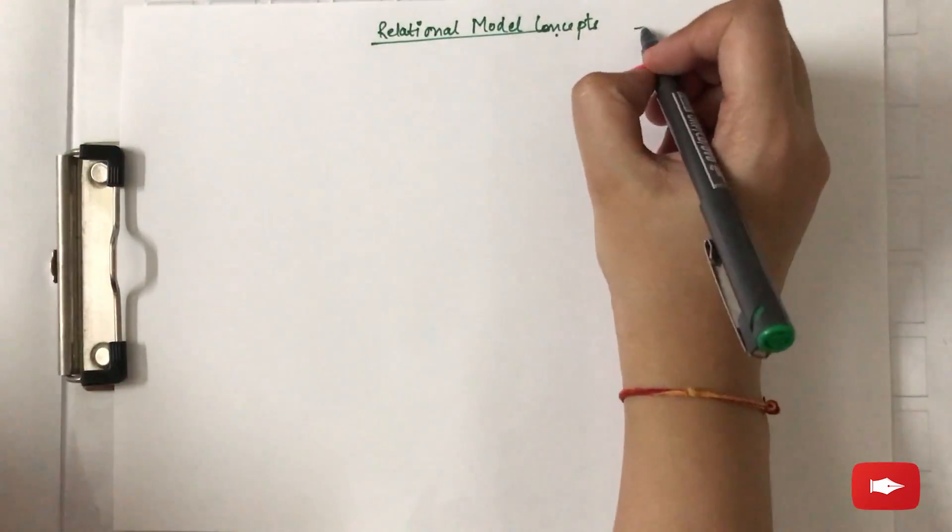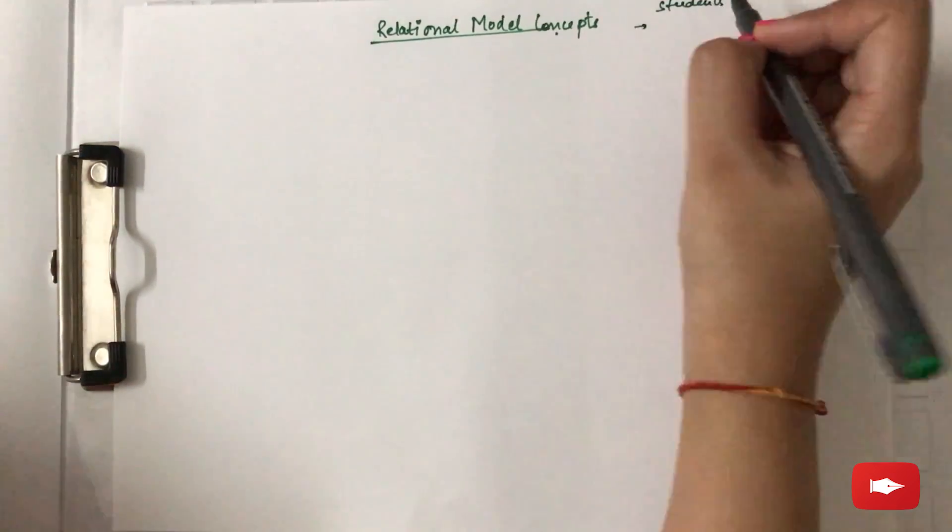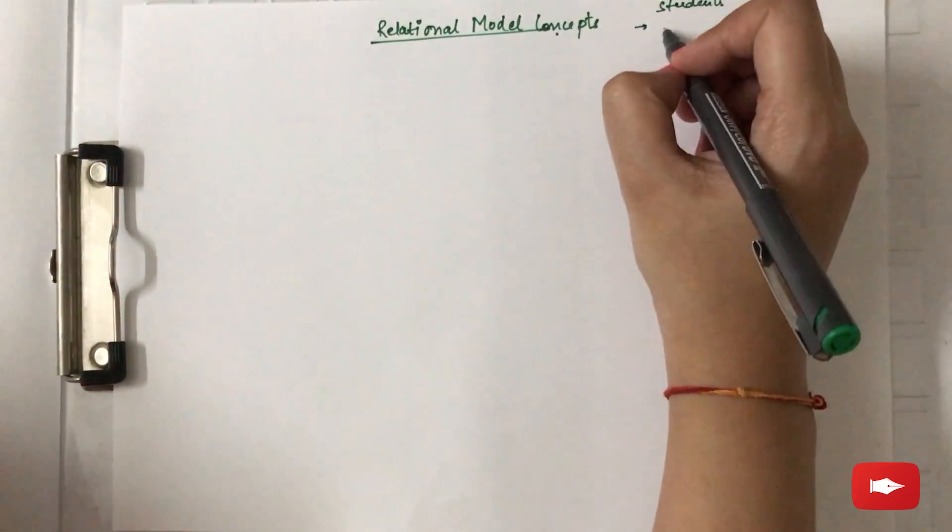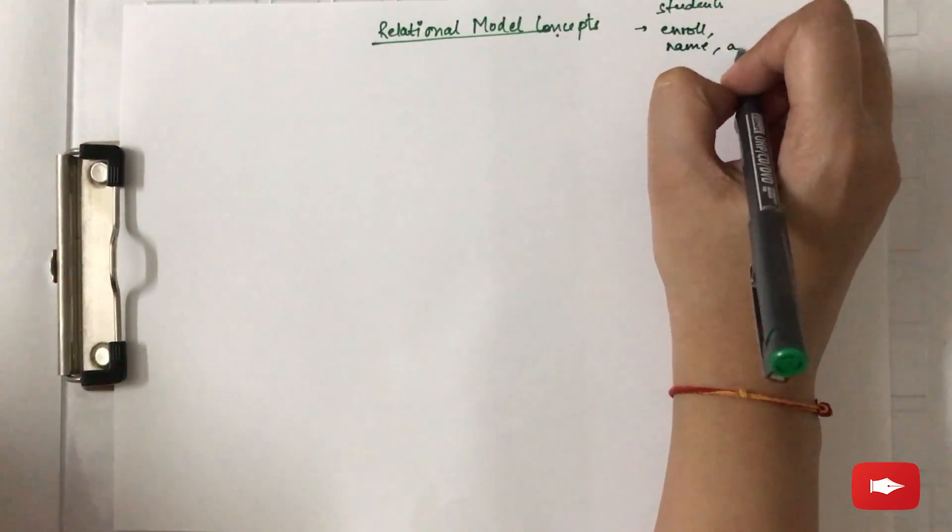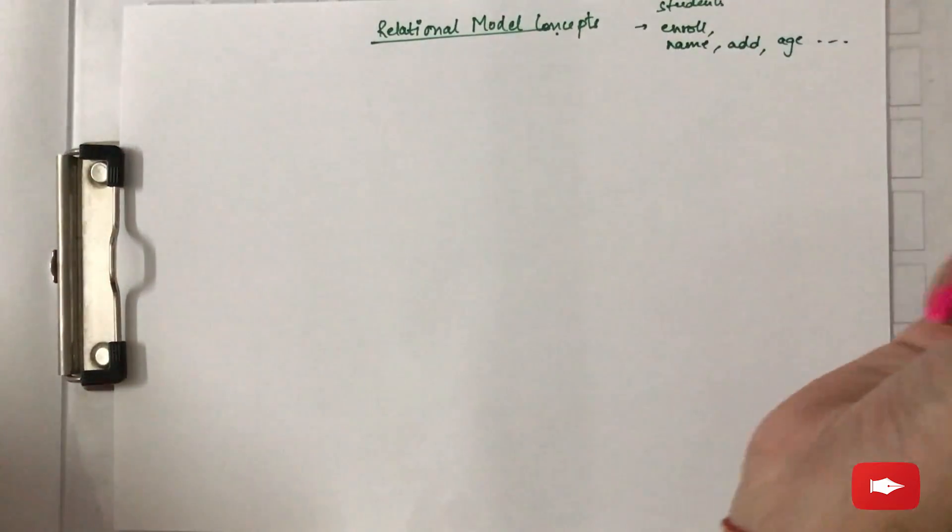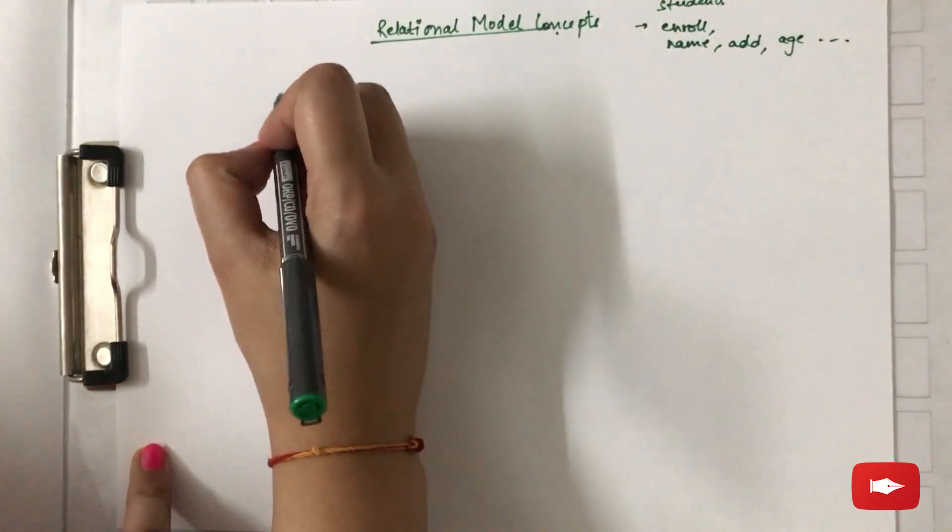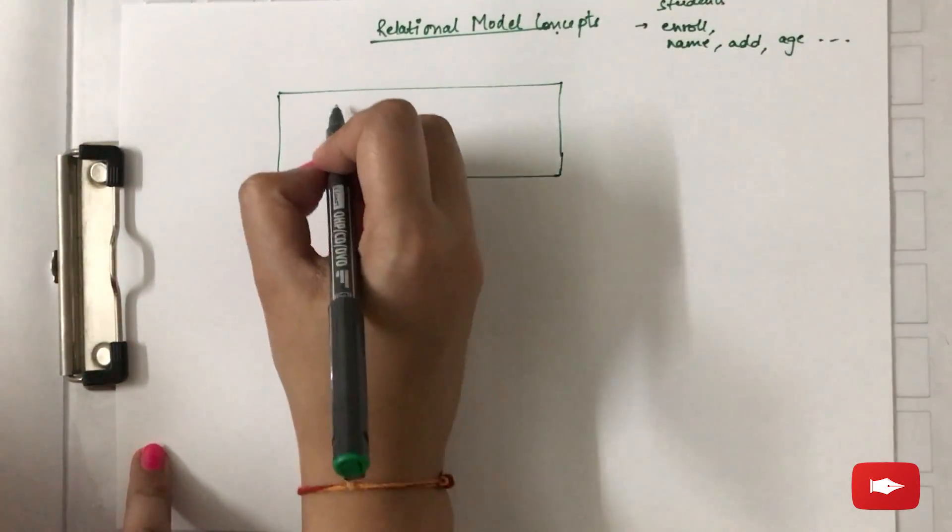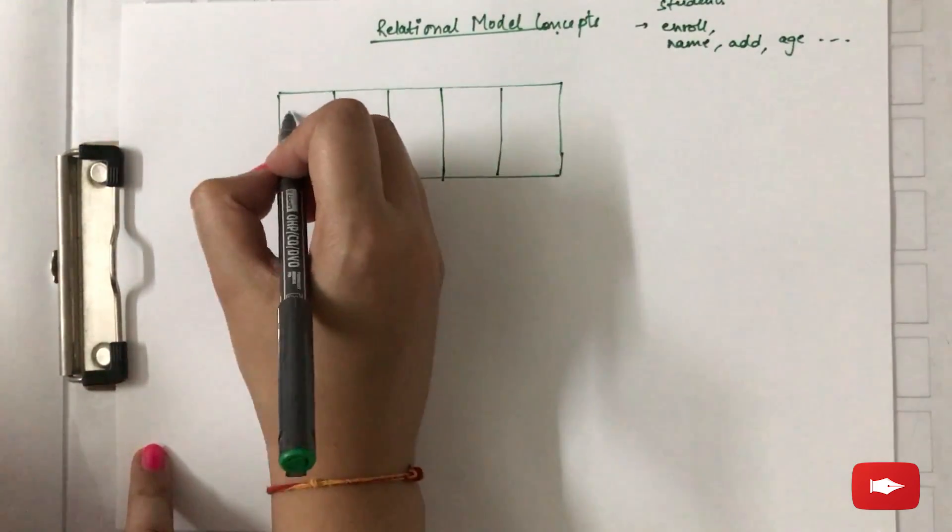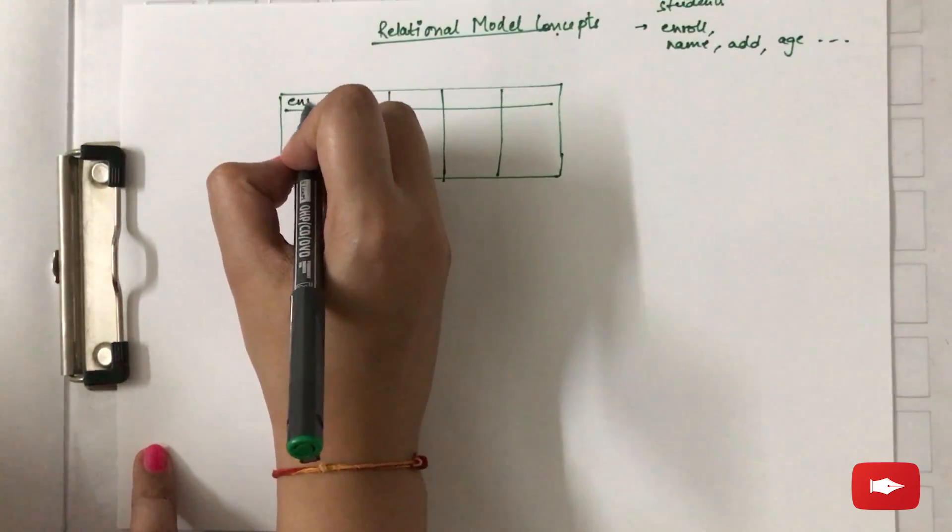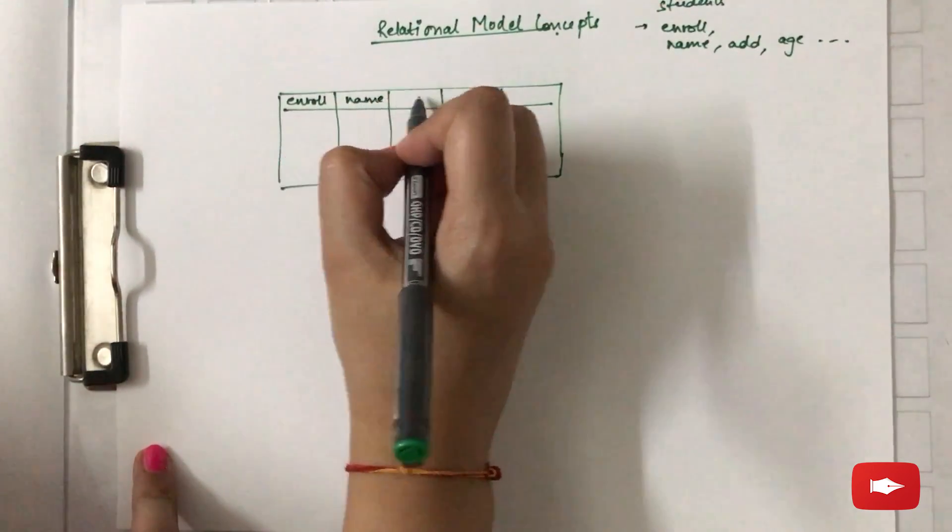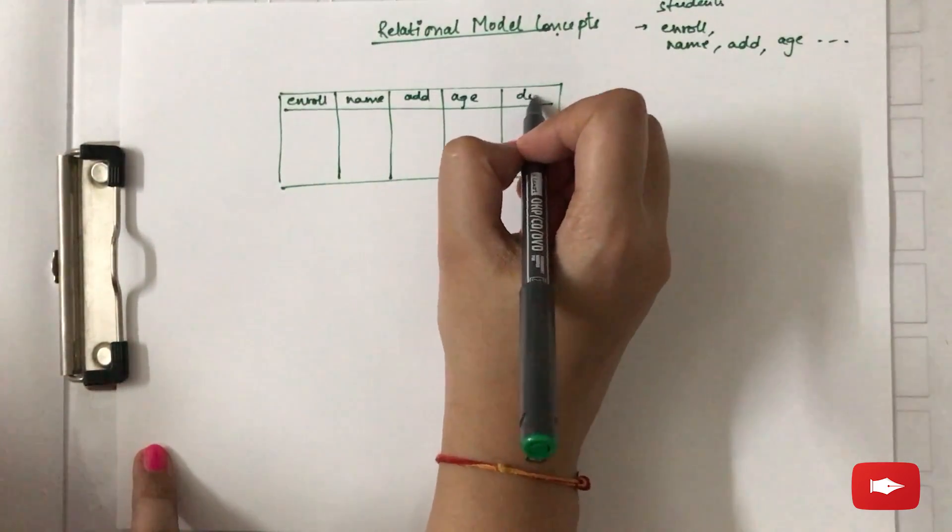Let's say if you have to store information of certain students and the attributes or the things that you want to store about the students are enrollment number, name, address, age and so on. So how you will make a table is the column values, the column names are the attributes that you want to save. First is the enrollment number, other is the name, address, age, date of birth.